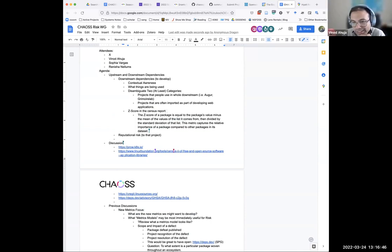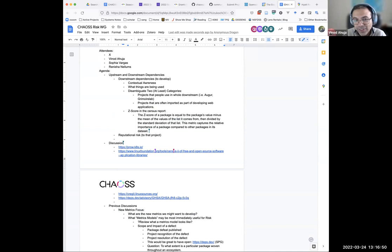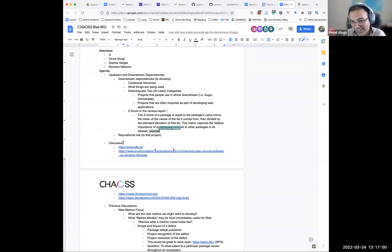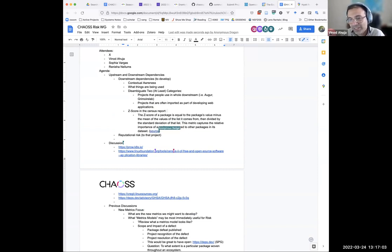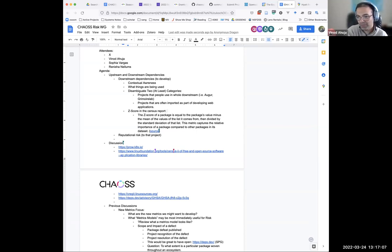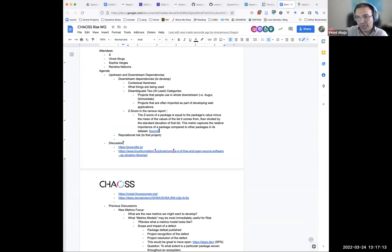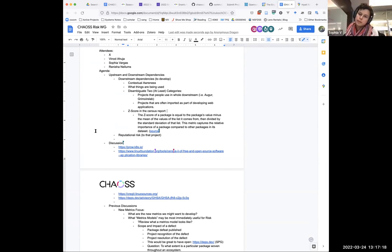It's a fairly complex calculated metric. It's trying to capture the relative importance of a package compared to other packages. I think that's coming from citation and usage, but they're not exactly explaining all of it. It says it's equal to the package's value minus the mean of values of the list it comes from.